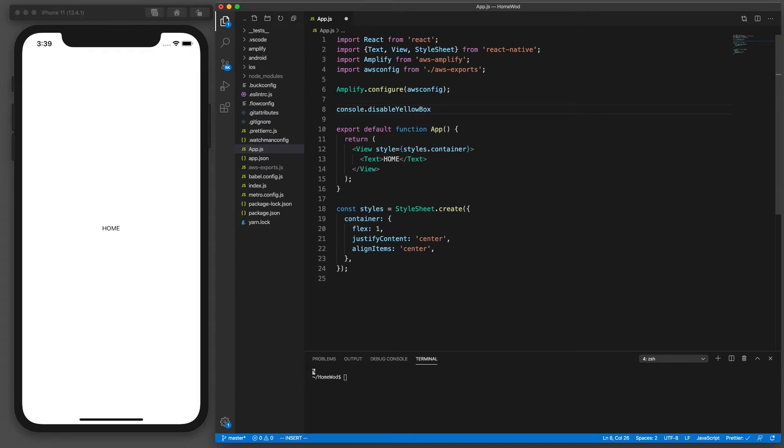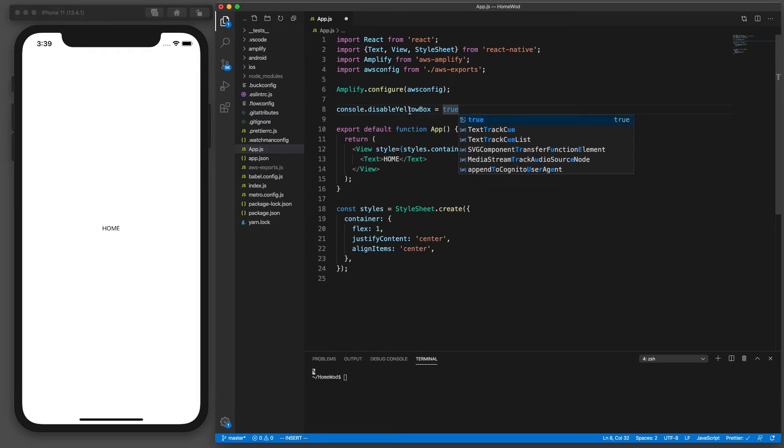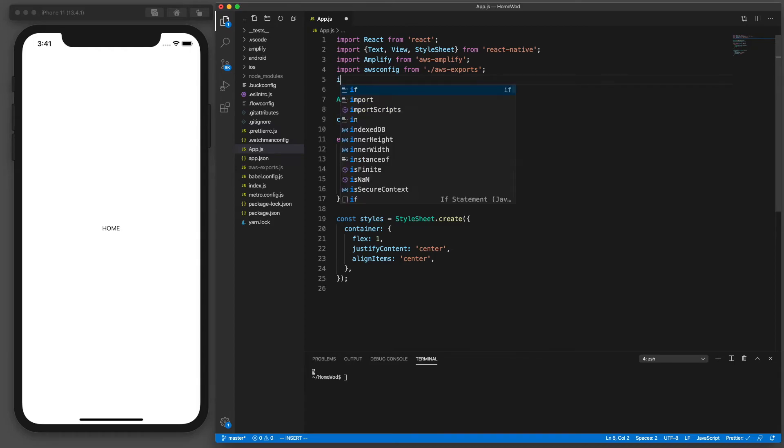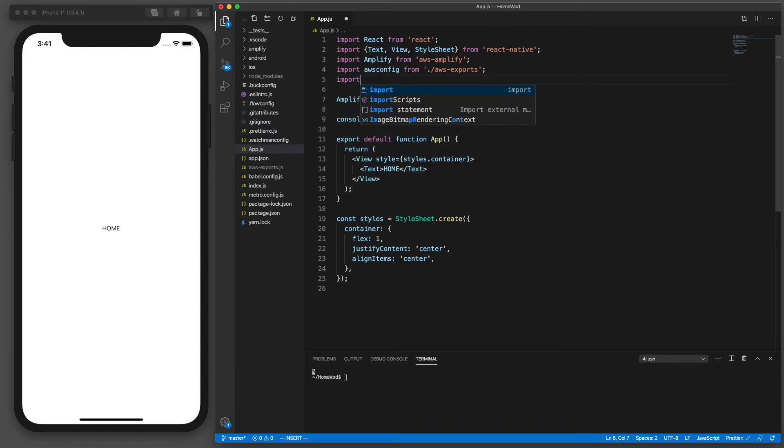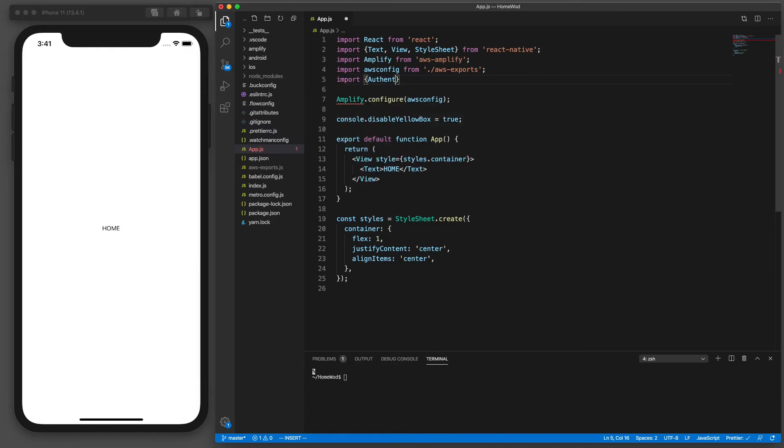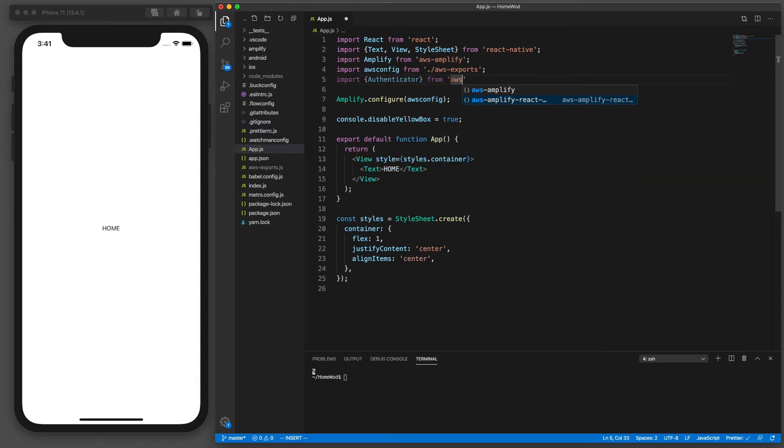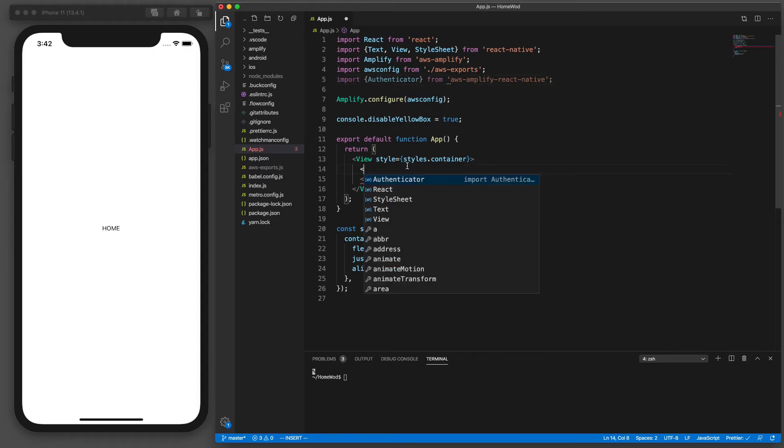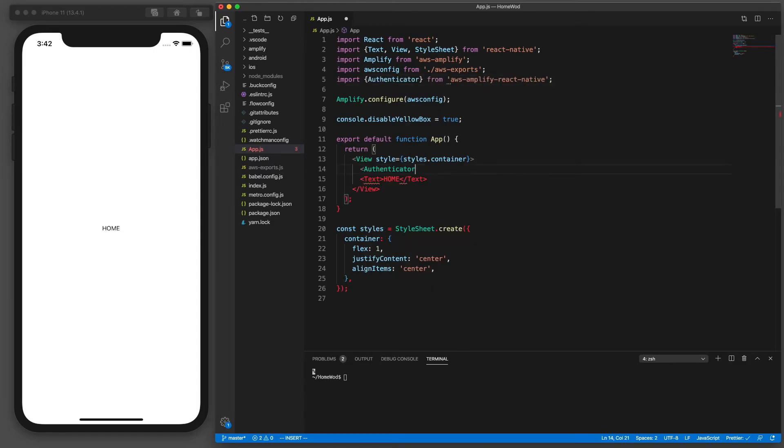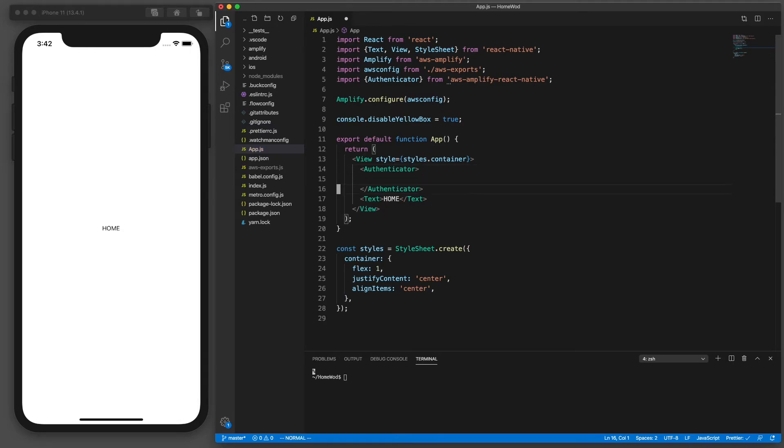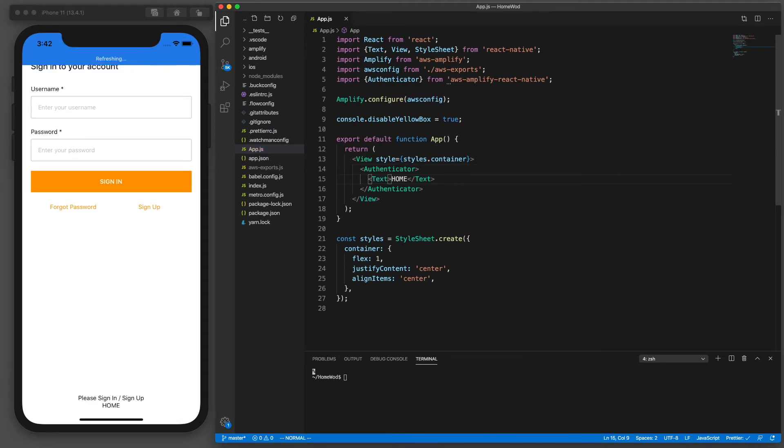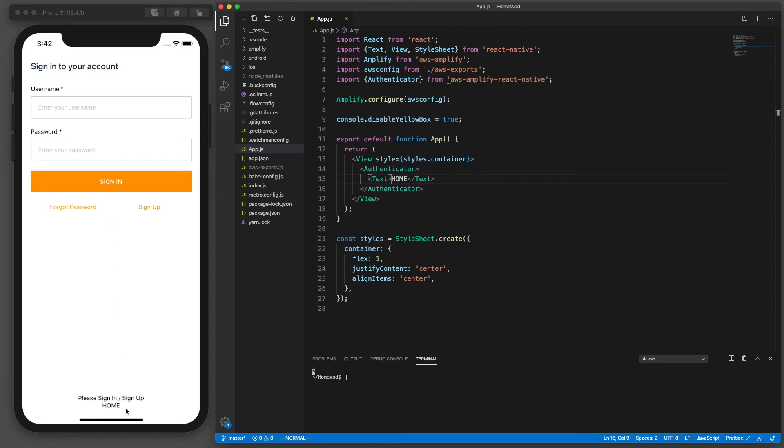Next we need a component called authenticator and we need to import that from aws-amplify-react-native library. This is a React component. All right we're going to put the authenticator within this view and I'm going to move the text inside of my authenticator. So now if you look at the simulator we already have authentication components within our app and that's all we need to do to use the built-in components provided by this library.